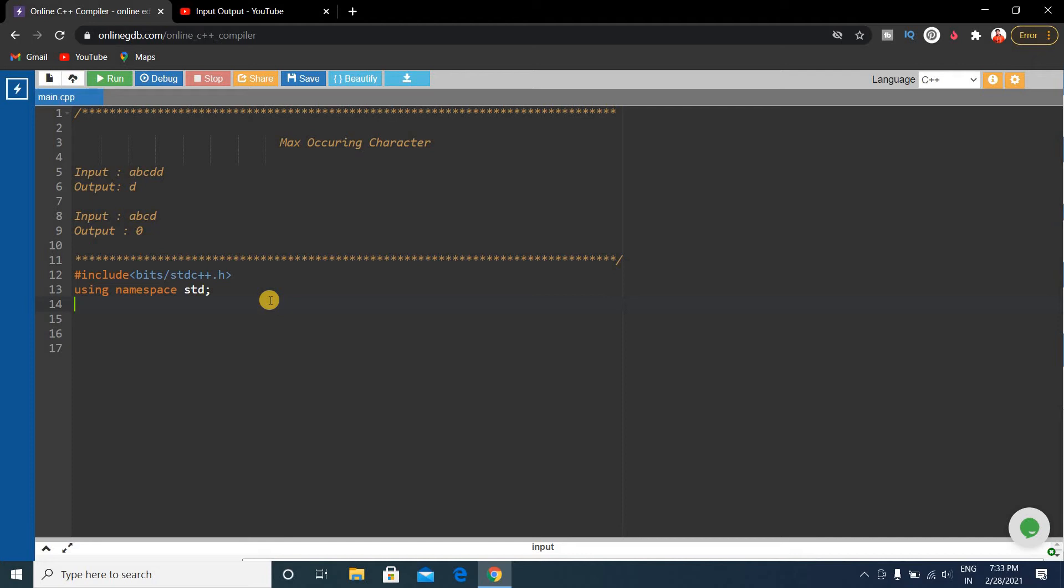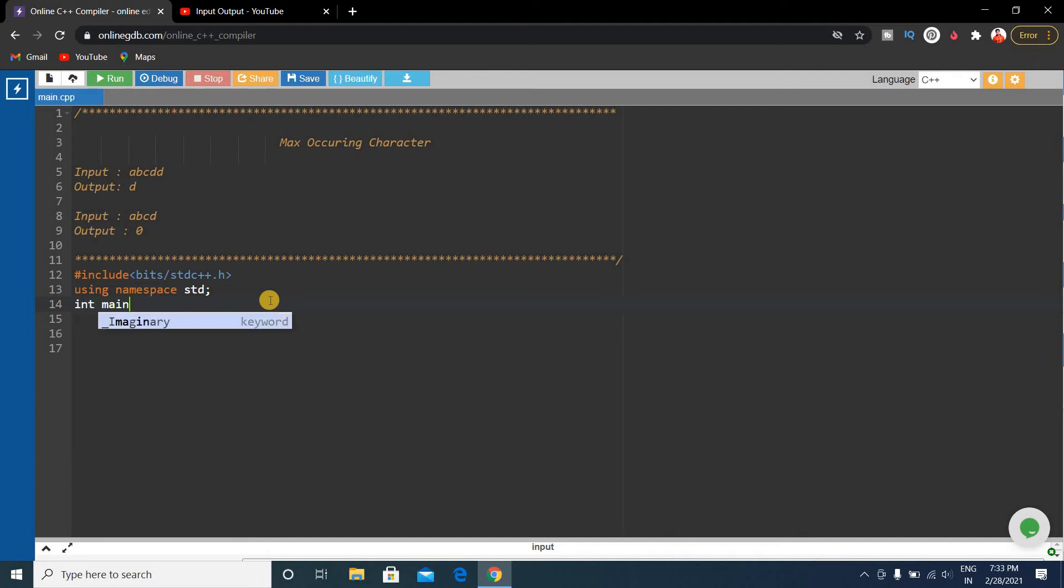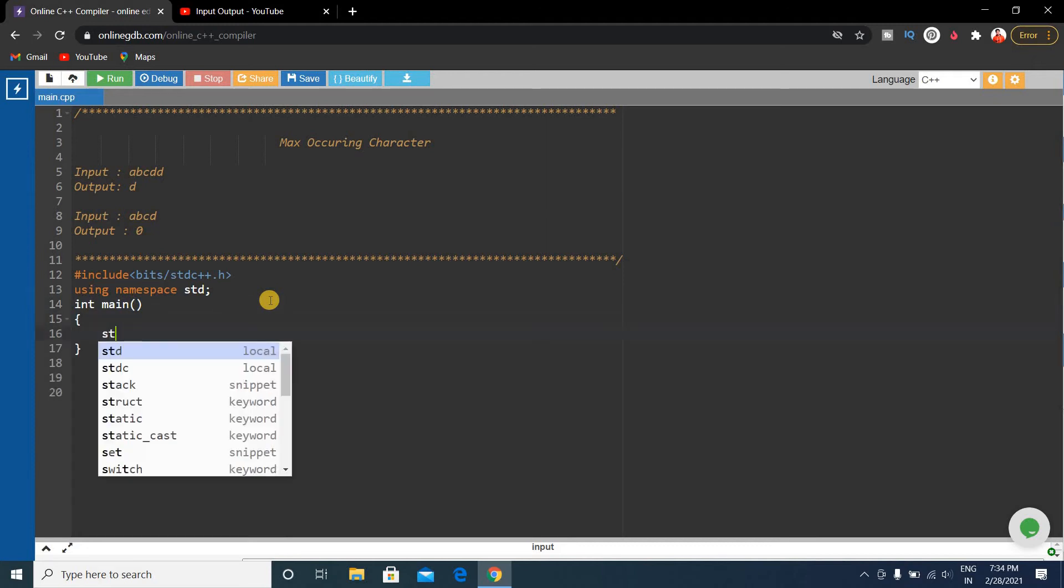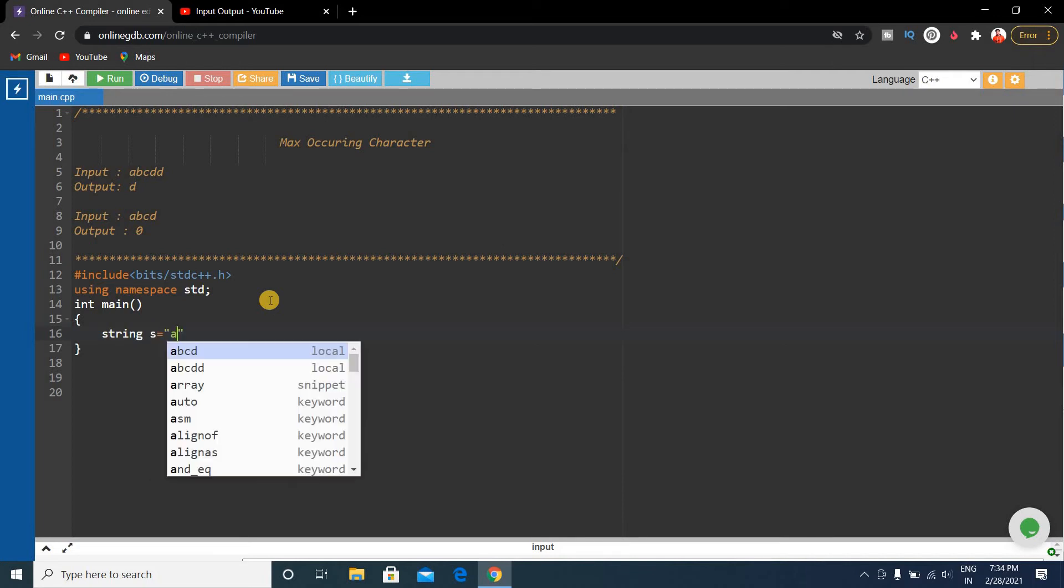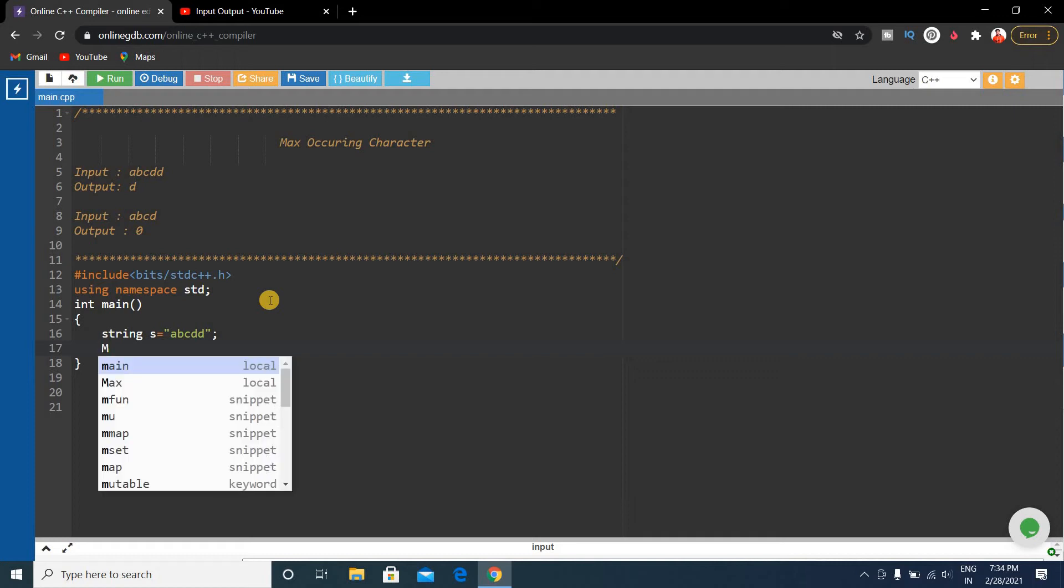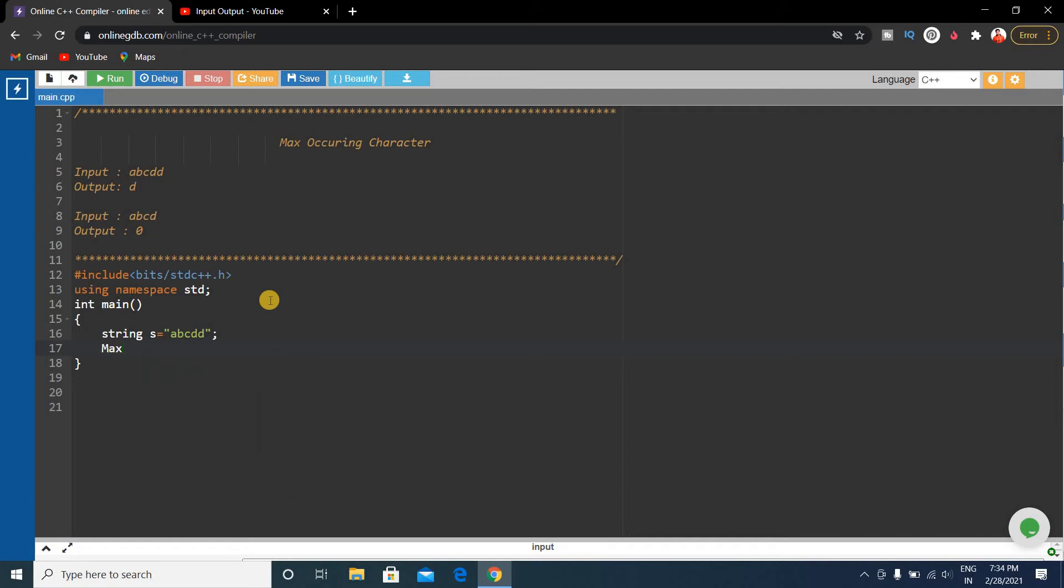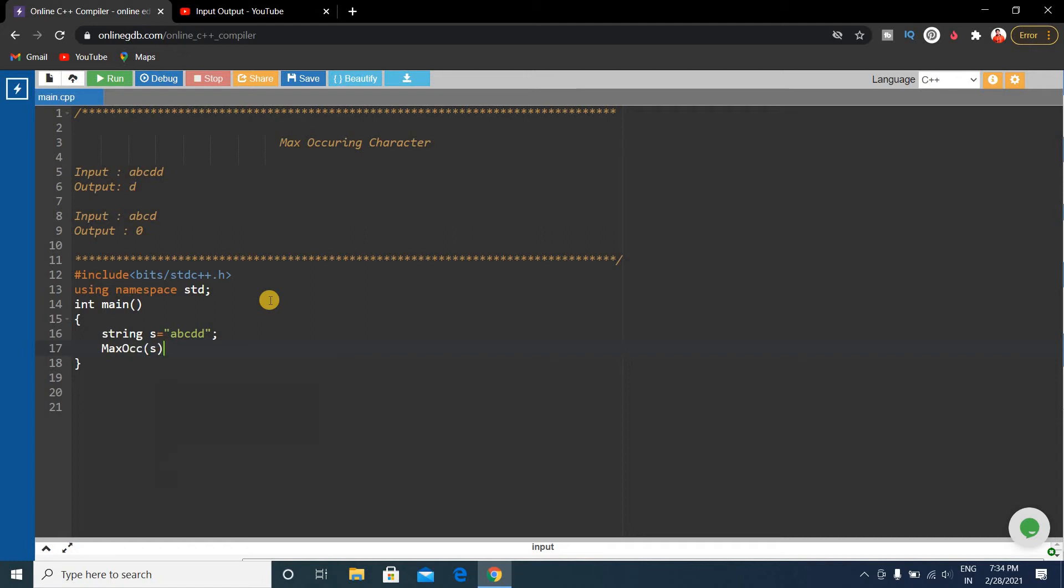Int main, the main function. Our input is a string, so string s contains abcdd. We have to write a function to calculate the maximum occurring character. The function name is suppose max occur.